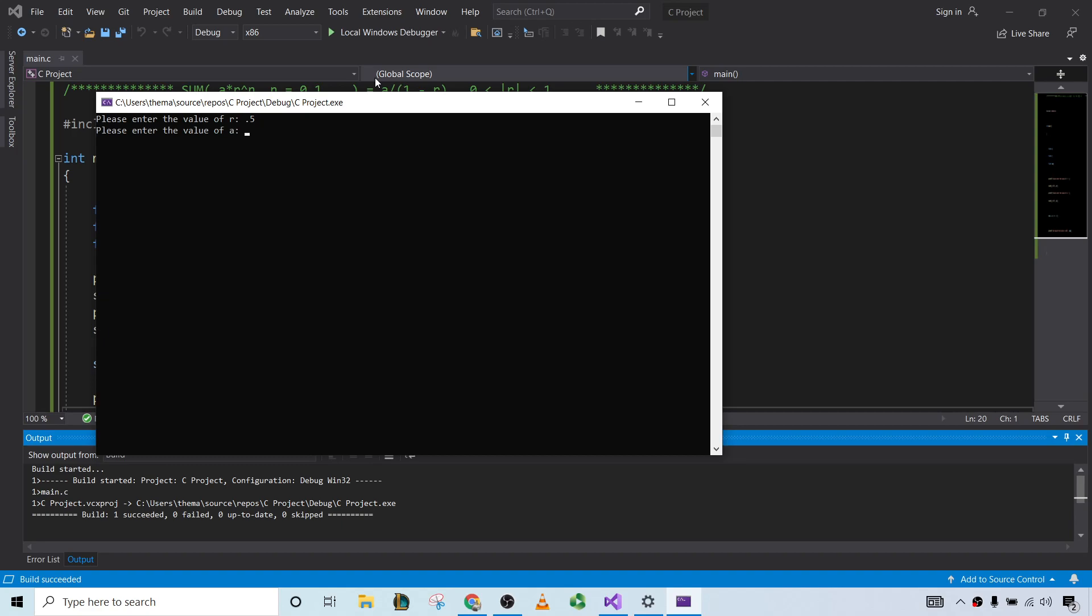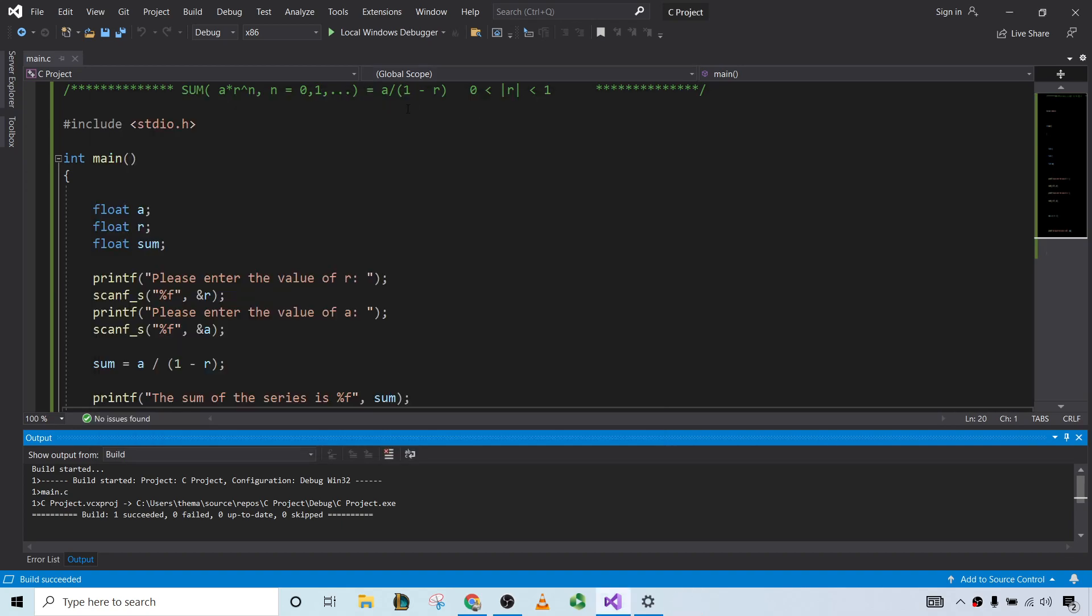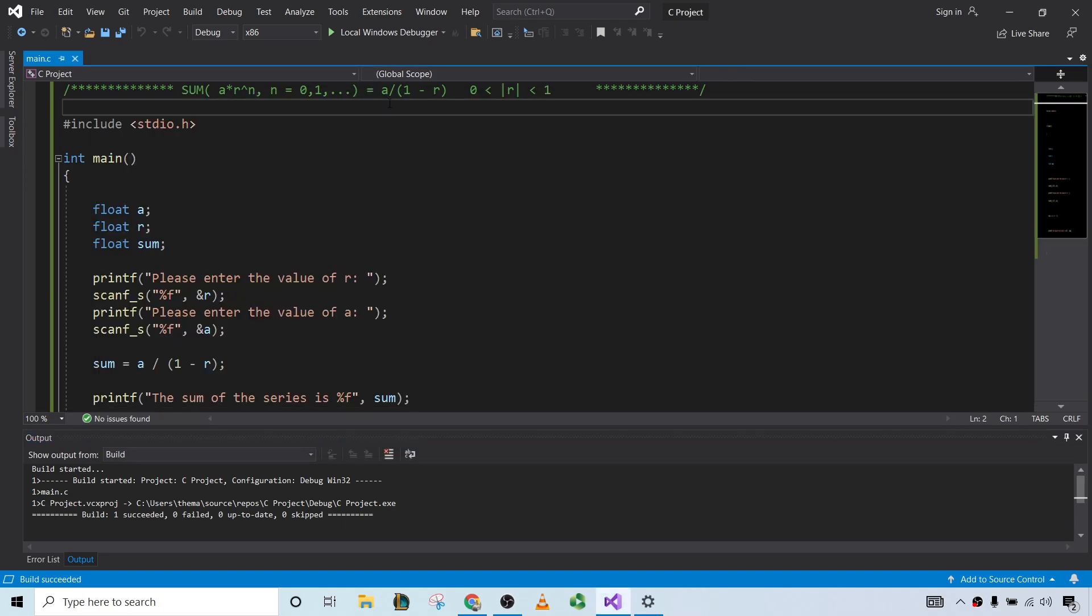The value of R is, of A is 7, let's say, so 14. Yeah, that looks correct, right? That should be correct because you would get 7 over 1 minus 0.5. So 7 over 0.5, so 14.